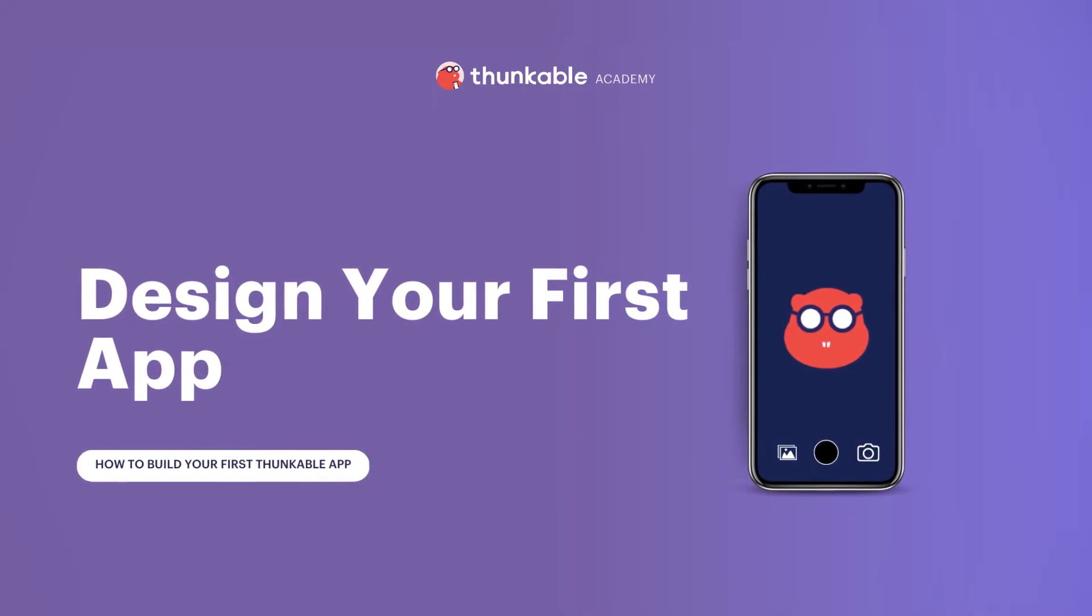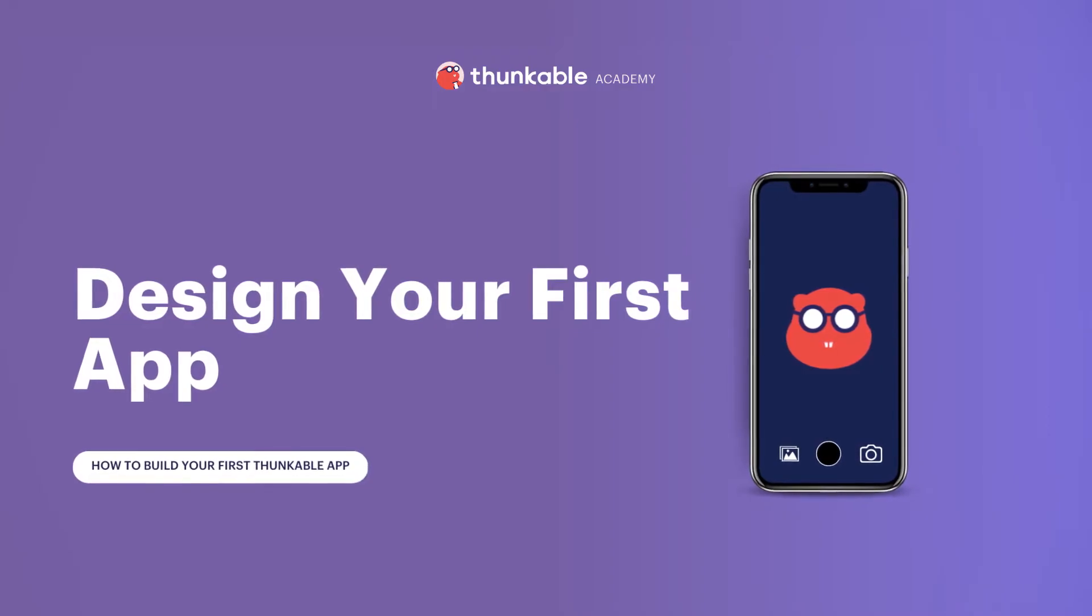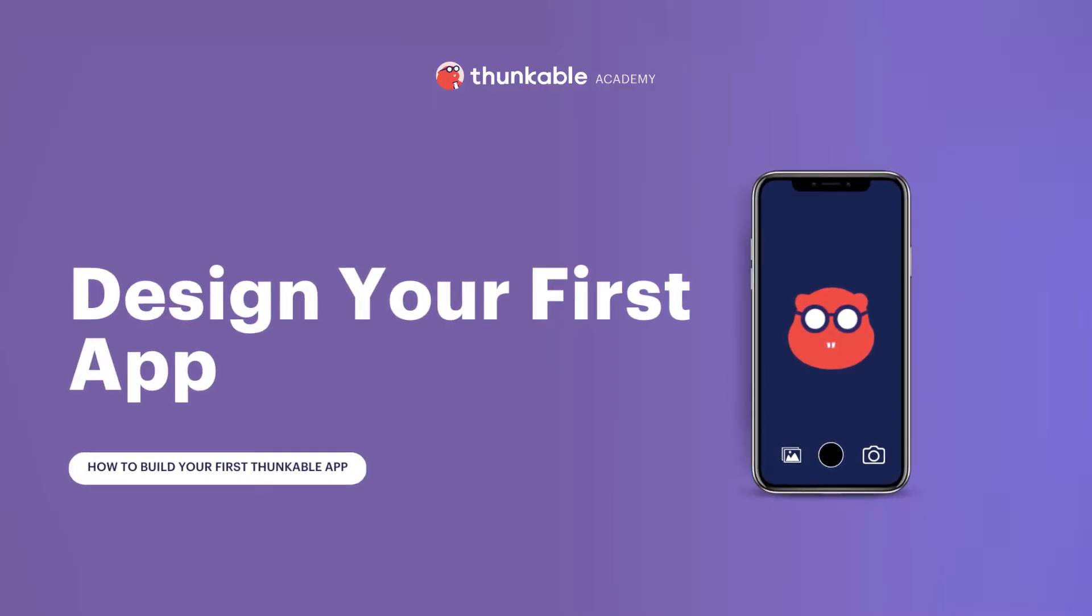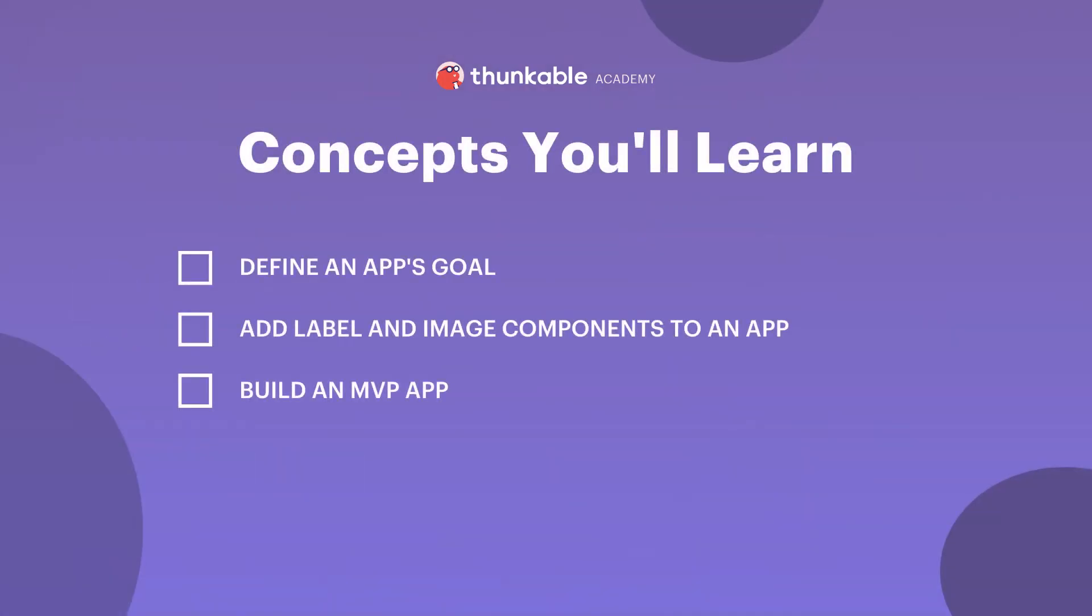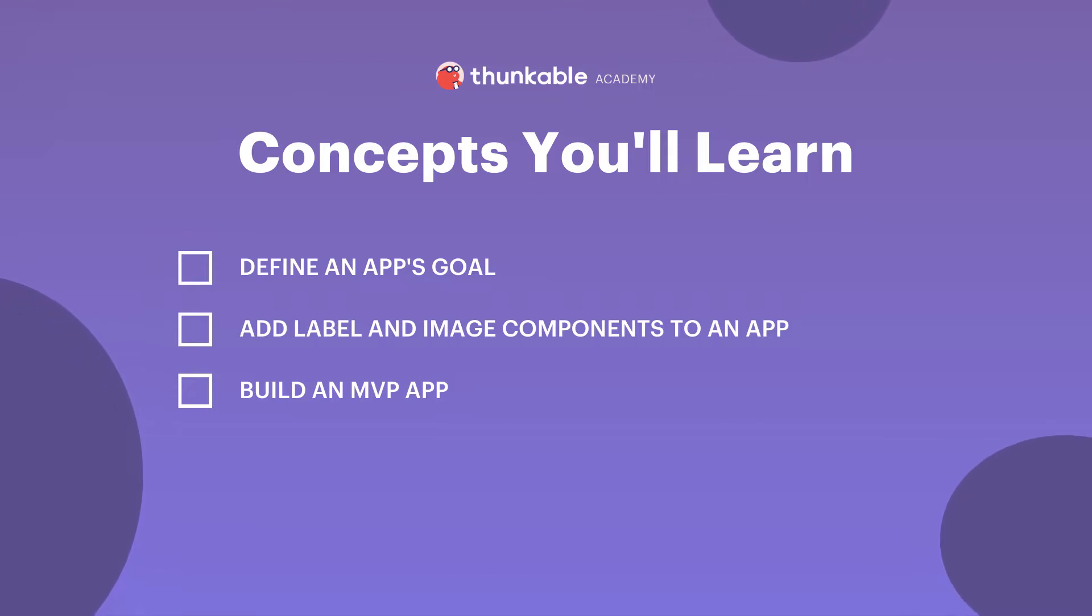Follow along in your own Thunkable account and you'll be well on your way to building your first Thunkable app. By the end of this lesson you will be able to define an app's goal, add label and image components to an app, and build an MVP app and know what MVP stands for in this context. Let's get to it.